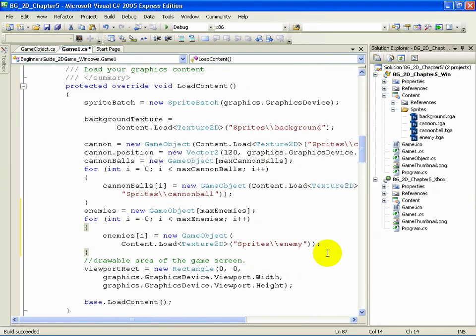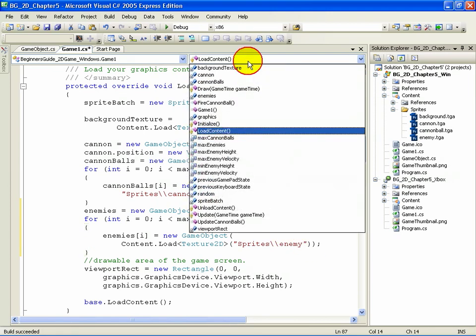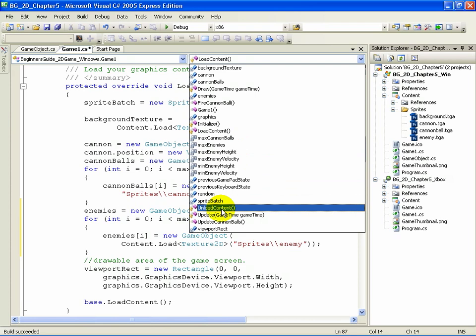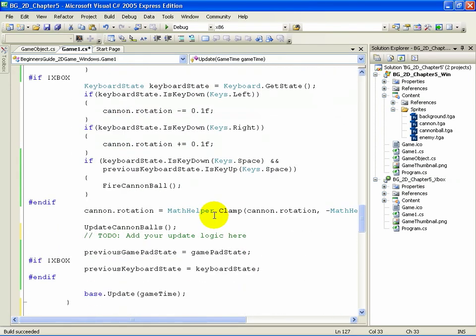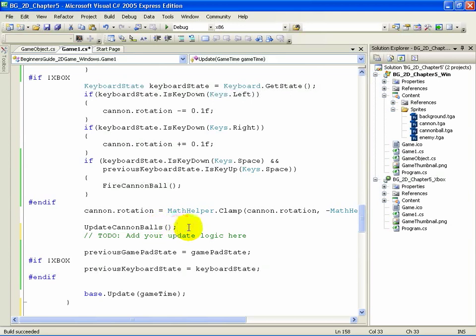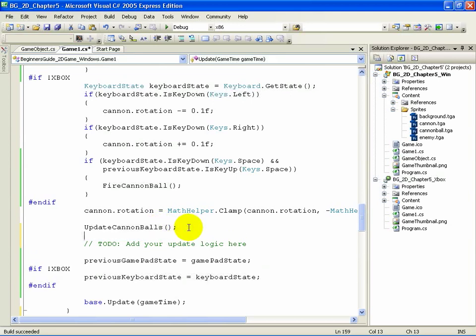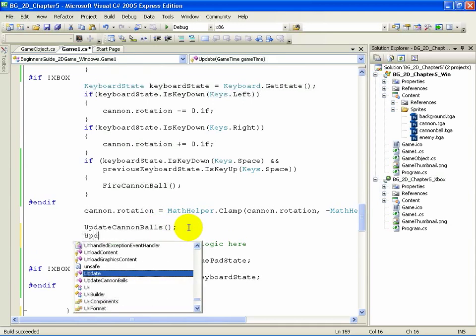Now that we've initialized the enemy ships, we need to update them every update call. So go to the Update method. Scroll to the call to Update Cannonballs. Below that, add the following: Update Enemies.